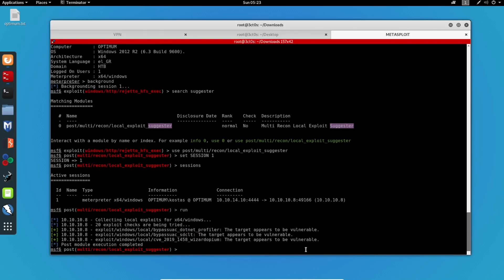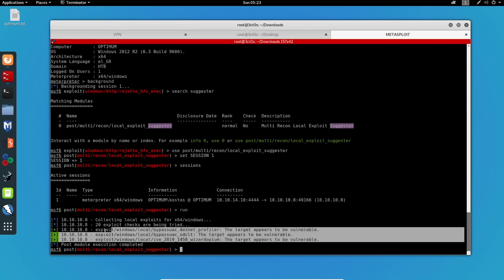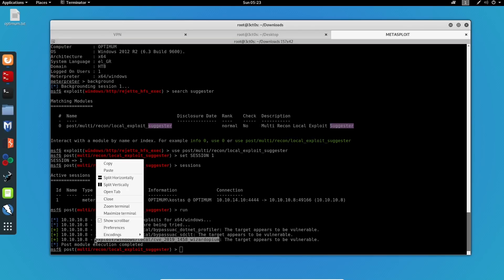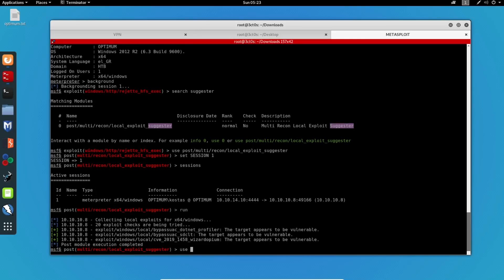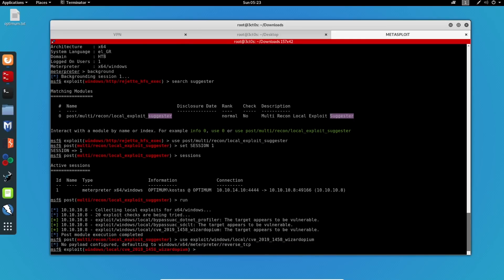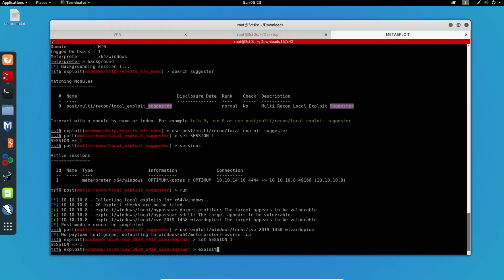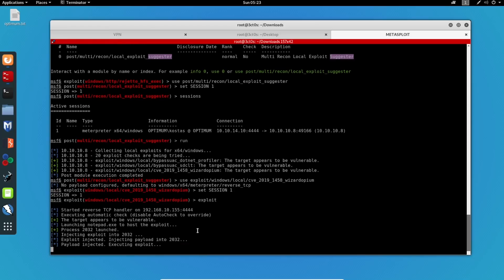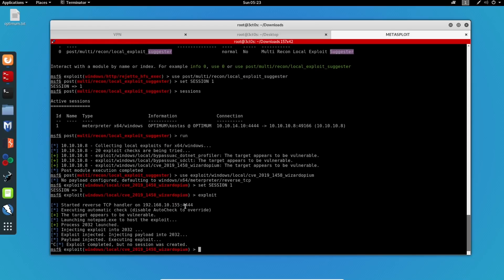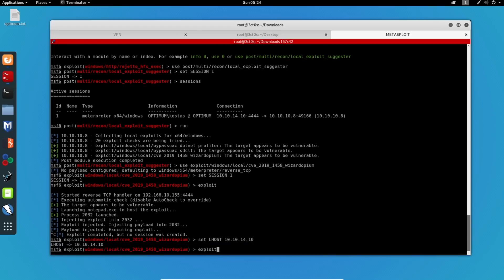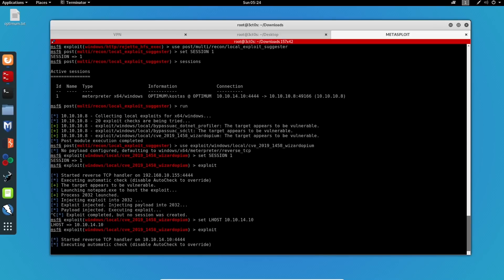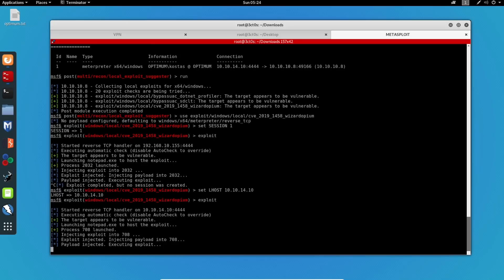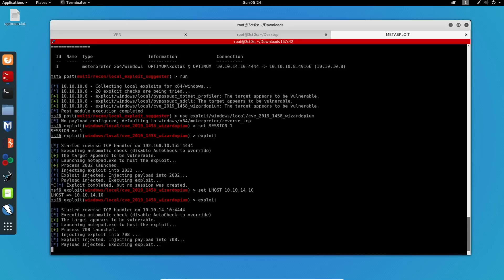So now we can see that we've got results. This won't do the job for us. We can try this one. Let's see. Use this one. Let's set the session to one. And run this. I have to specify the LHOST again because it takes my local IP address. So set LHOST. And I'll run this again. So we can see that this has failed. The other one should fail as well.